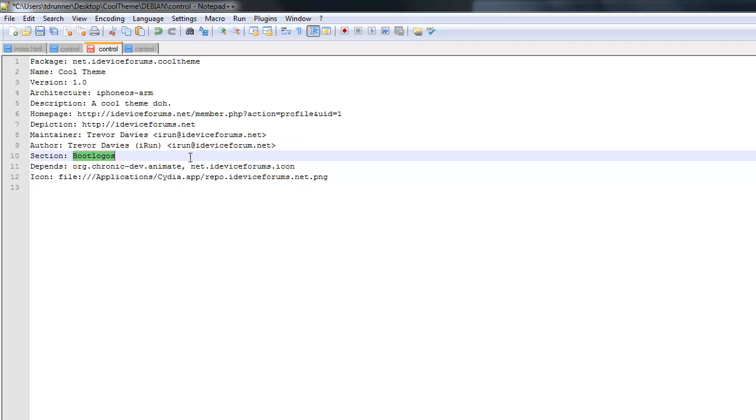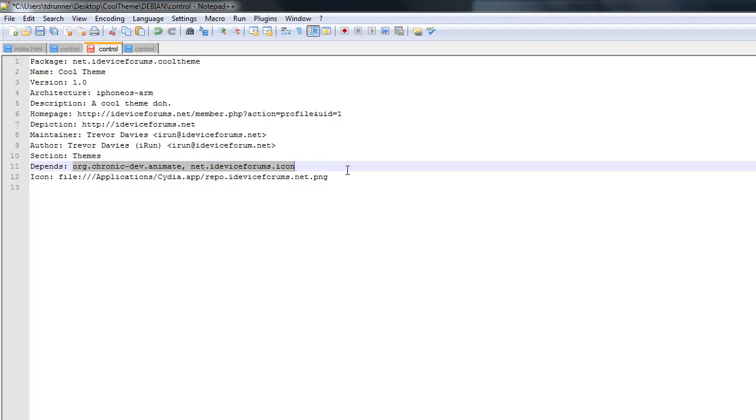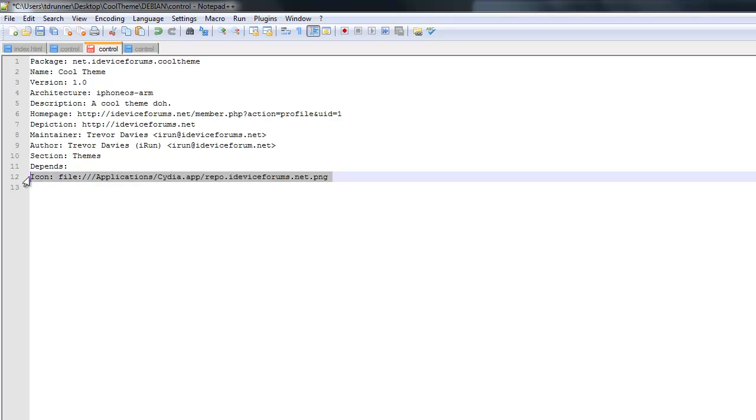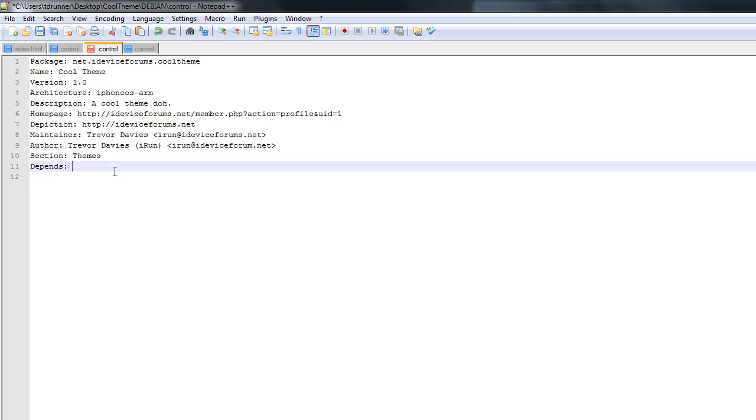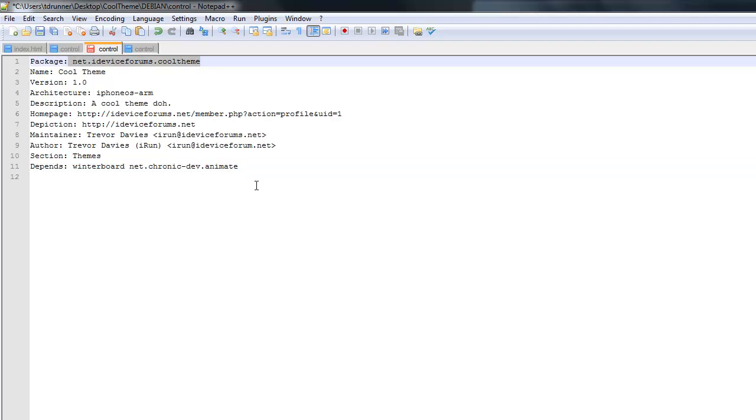And sections, basically what category you want it to show up in. So you're making a theme, so you're just going to put themes. And then depends, so if you're making a theme, you're going to want it to depend on winterboard. So it basically checks when it's installing your theme. If you do not have winterboard, install winterboard with it. So for that, you're just going to want to put in winterboard. Now usually, if it's coming from something else, let's say you're making a boot logo and it depends on animate. You would basically put in the package name for that. So but for winterboard, it's just winterboard.